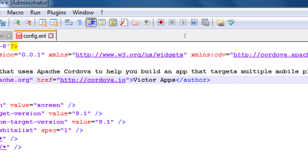Inside the author tag is the name of the organization that created this app — something like Victor Apps. The good news about being an app developer is no one can say yes or no to you. You are a developer the moment you start coding — you're a real app developer, you just need to know the software. There's no gatekeeping — there's no Victor Apps company, but I just typed it and now it exists. So later we will fill this in properly.